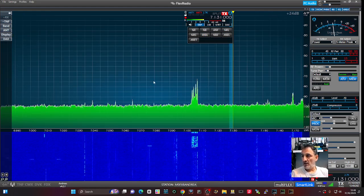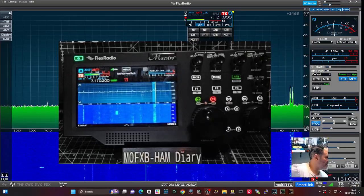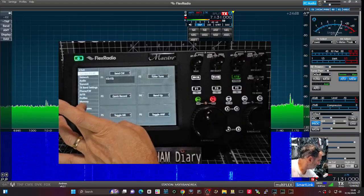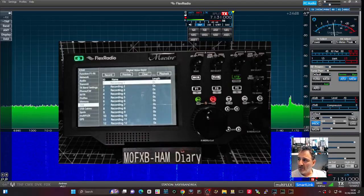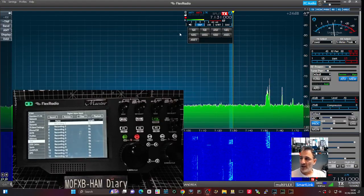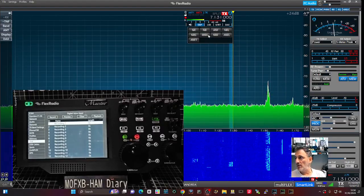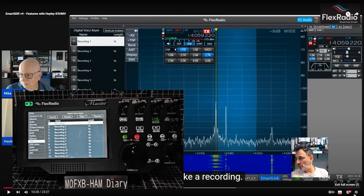A voice recorder has been added. When I press the menu and go on the left, you'll see DVK and there's a recordings window. When I watched Hayley doing it on her device, I can't replicate bringing it up on my Windows PC. But this is what it looked like in the video — Digital Voice Keyer — and you can record and playback. You can also set your F keys as a shortcut.